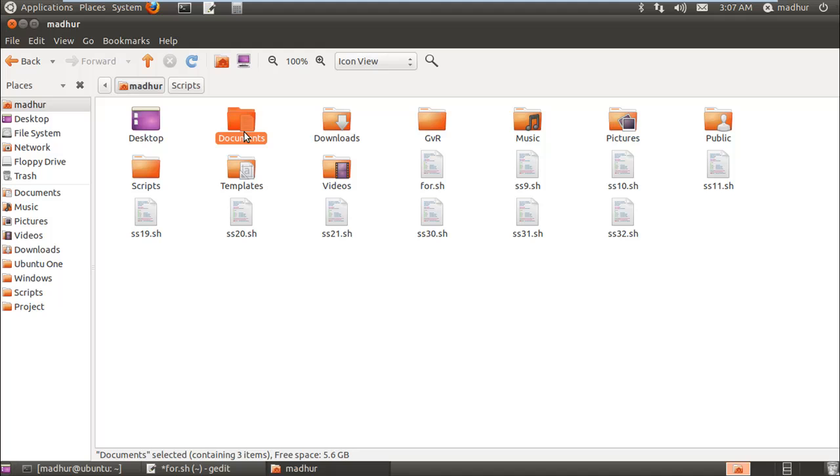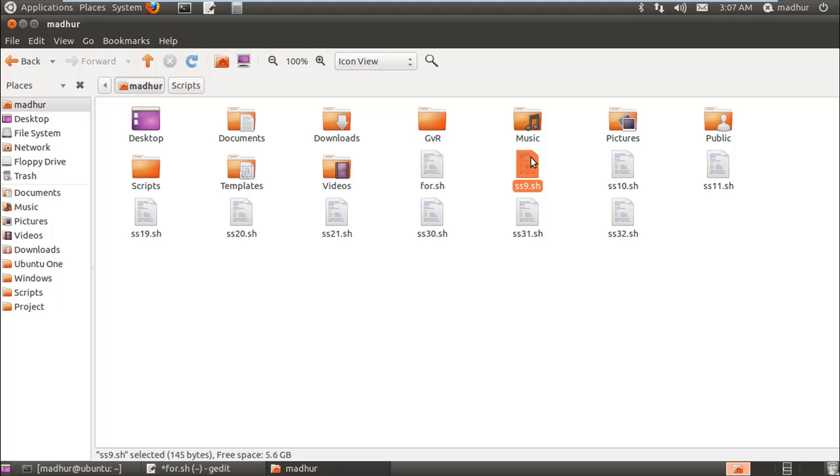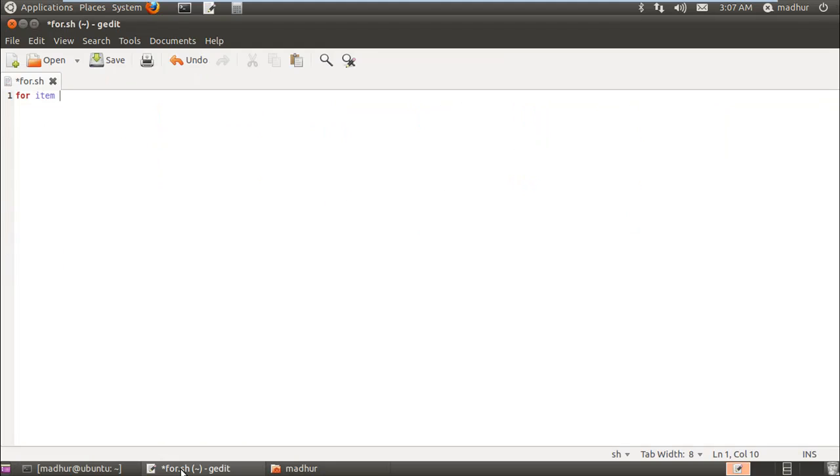It will check if Desktop is a directory—of course it is—so display its name in the output. Documents is a folder, yes, so display its name. But for.sh or ss9.sh, these are not directories so these names will not be displayed on screen.